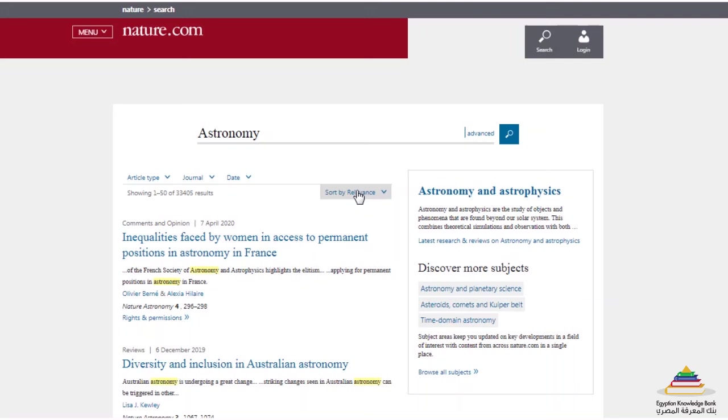By default, results are sorted by relevance, but you can filter and sort the results, for example by most recent and oldest.